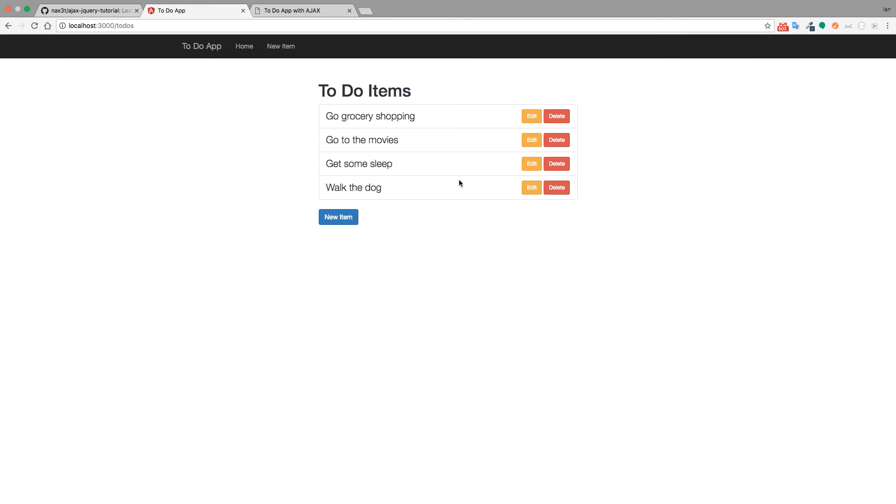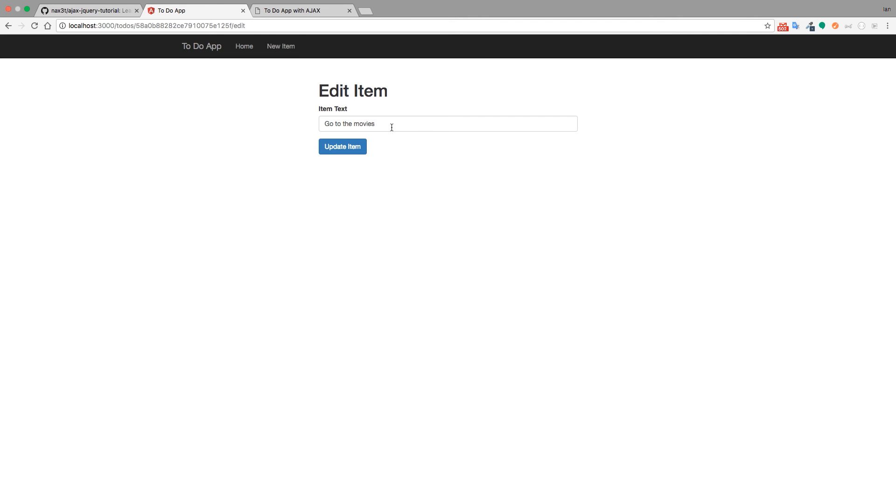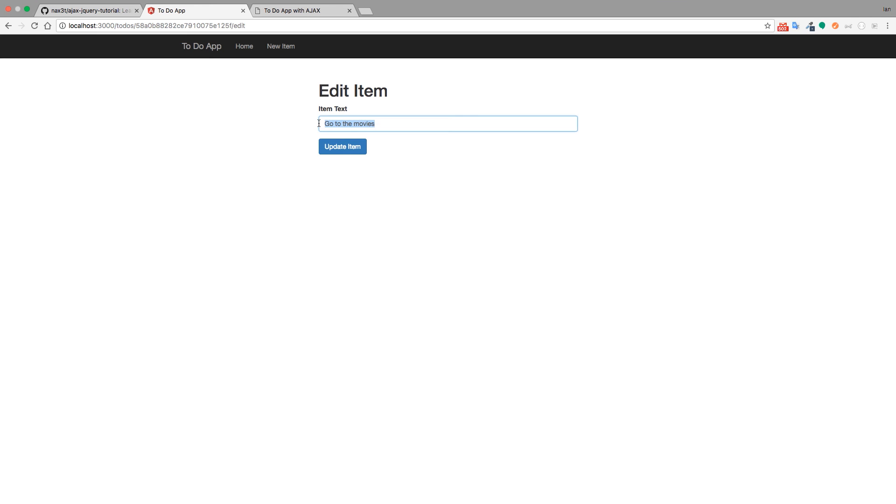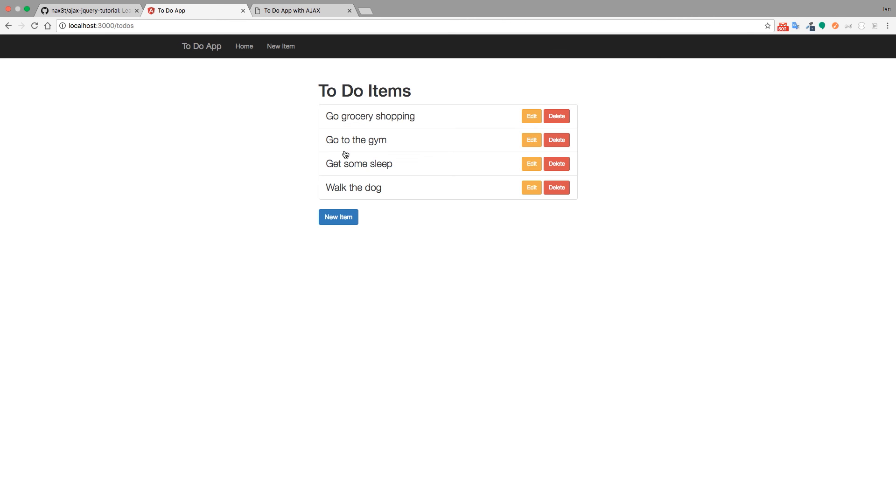If you want to edit any of these items you can just click the edit button next to the item. Here we have this form, it's on slash todos ID for the item and then slash edit. We can click on the input and change it from go to the movies to go to the gym. We'll update the item. It sends that put request to the server and then it redirects us back to the index. Yet again the index is updated and now we see go to the gym.